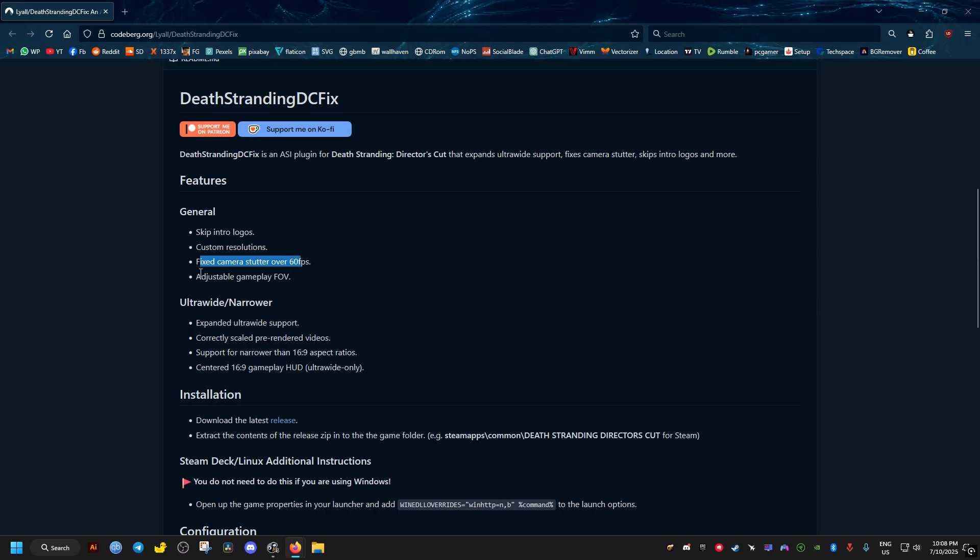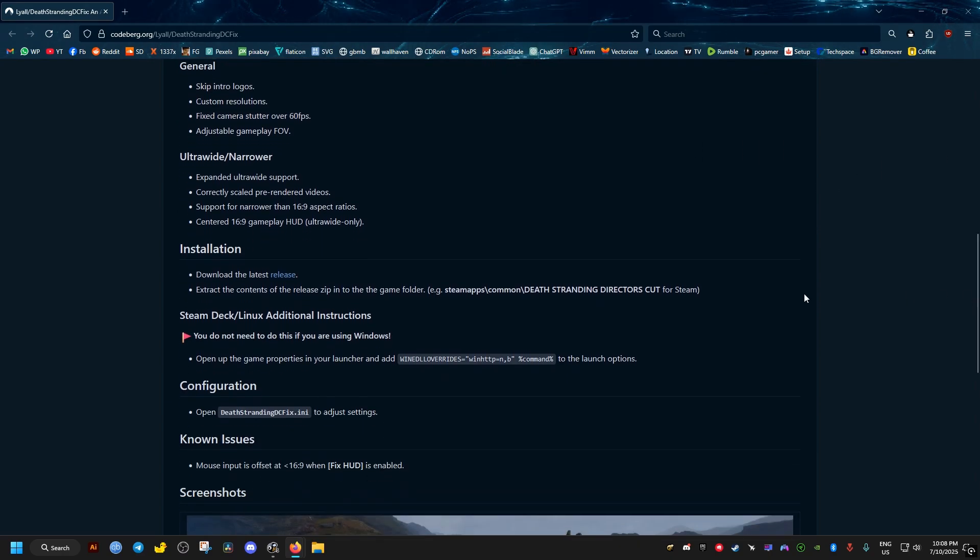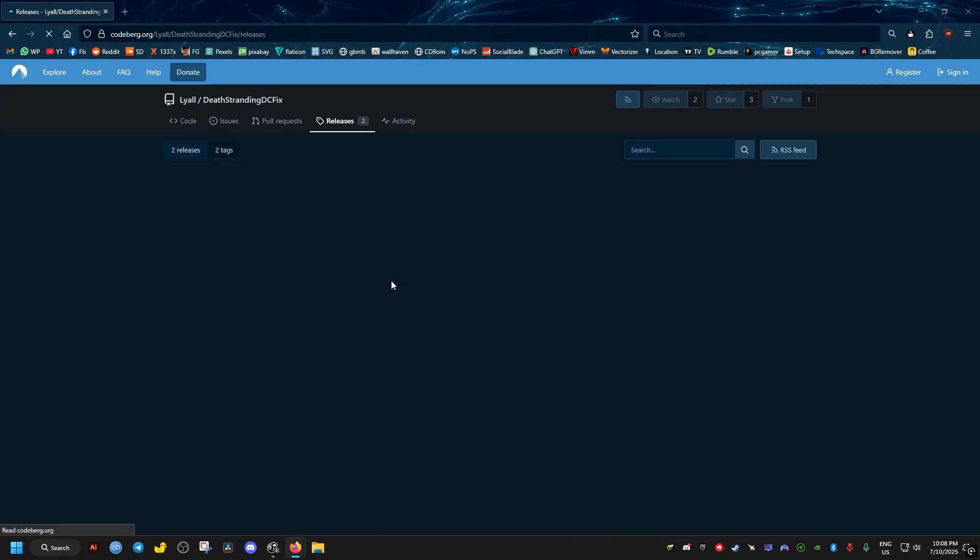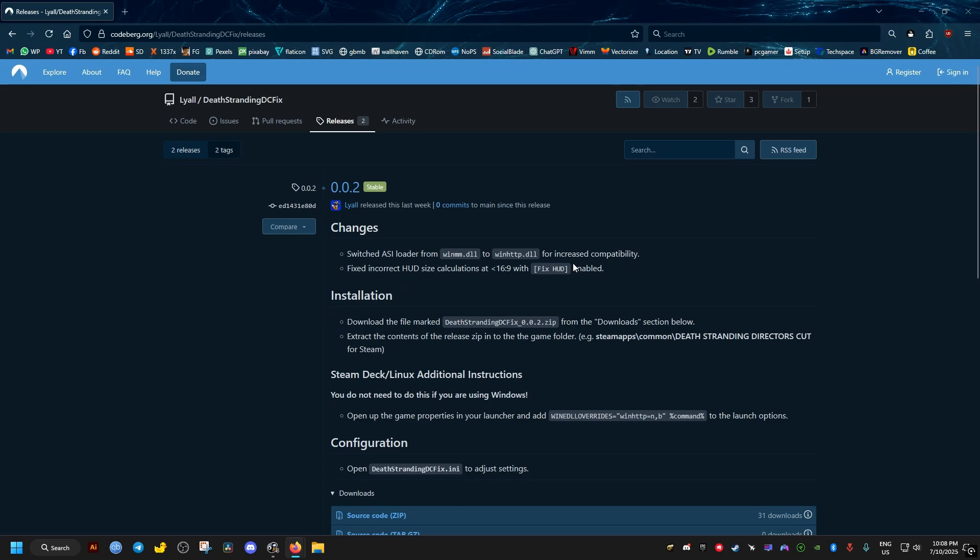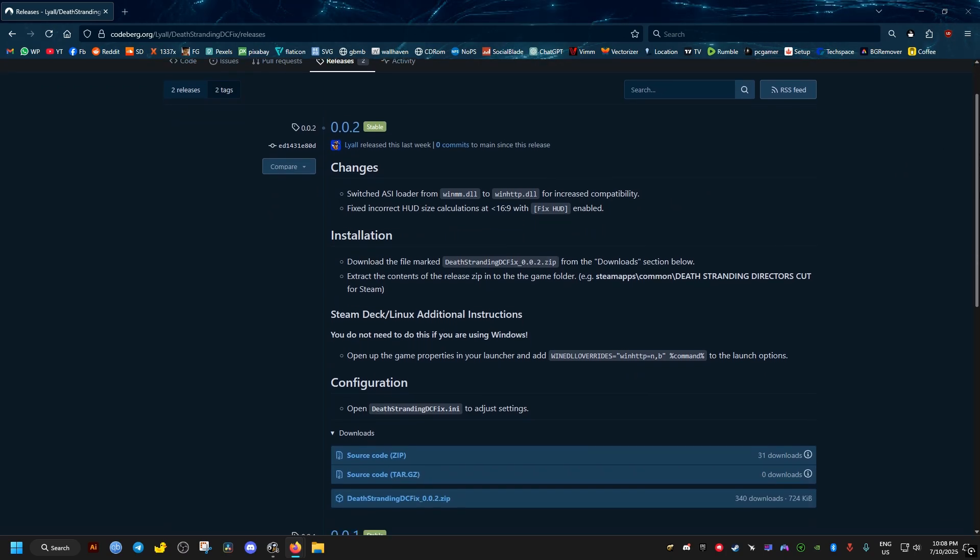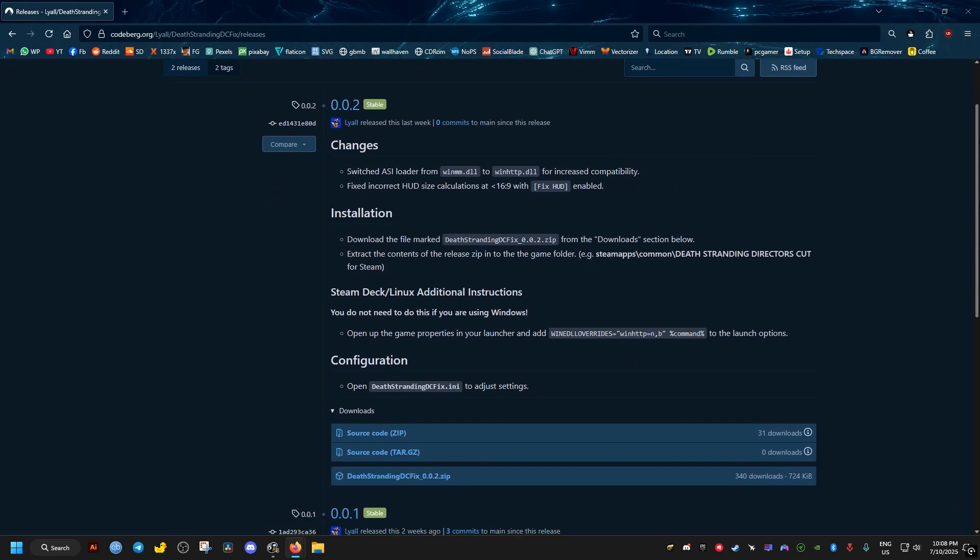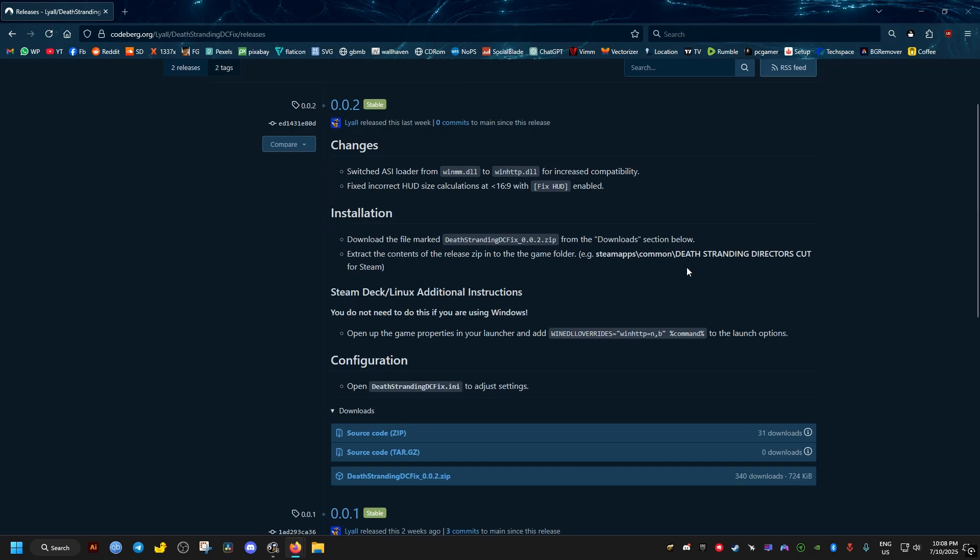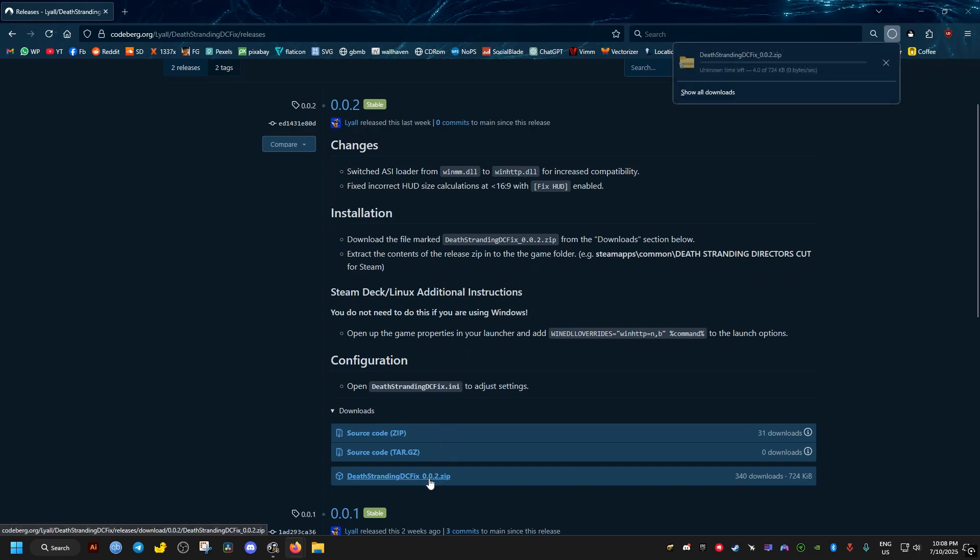Now just go ahead to the installation section here, go to the releases, click on it. The latest version should be on the top here. You just go ahead and click this blue link to download it, Death Stranding DC fix.